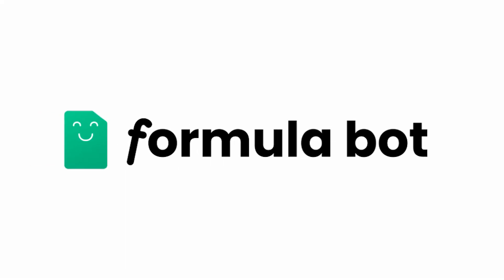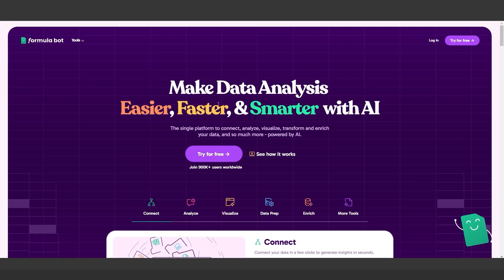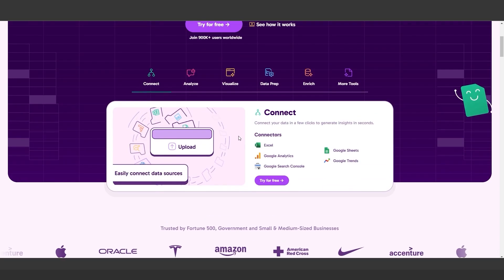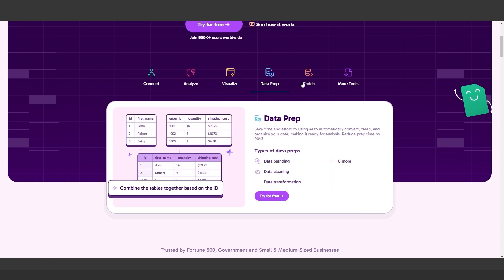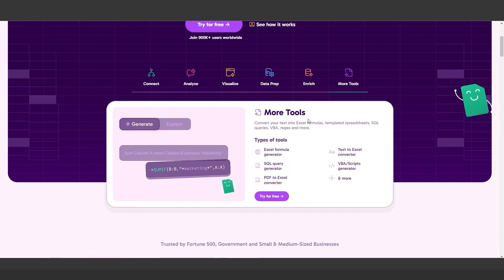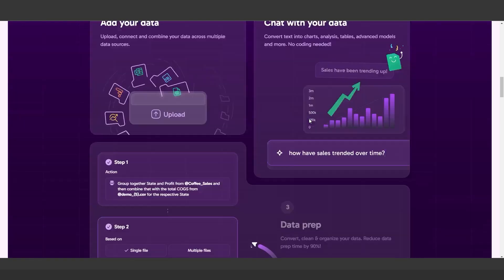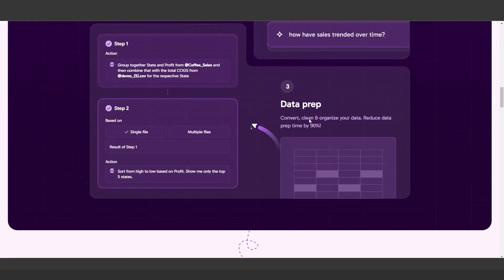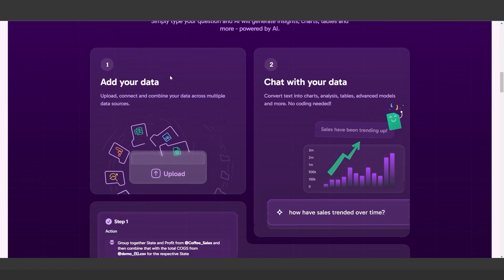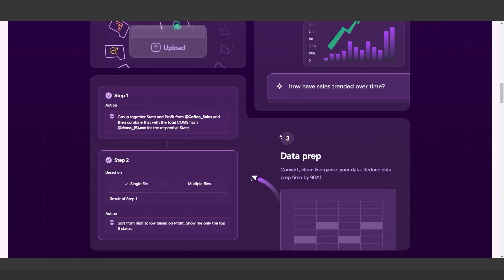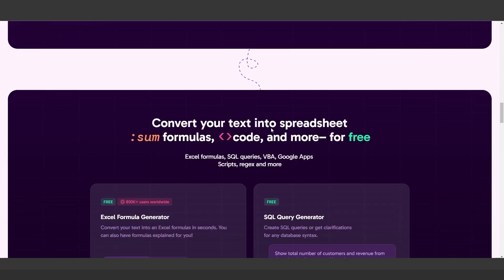Struggle with Excel? FormulaBot converts plain language requests into complex formulas in seconds. It can also generate SQL queries, build charts, and even transfer data, saving hours of work.